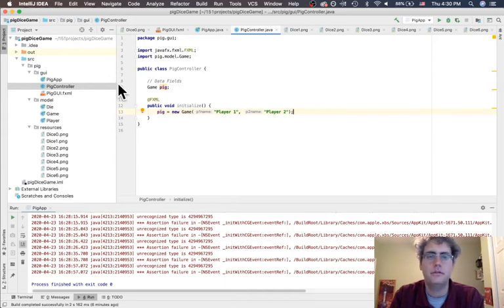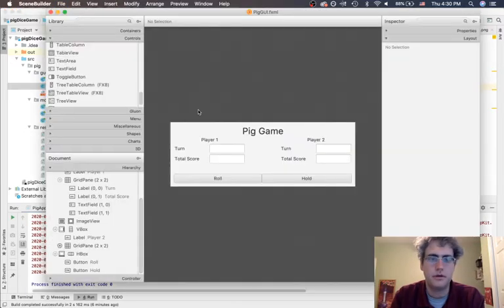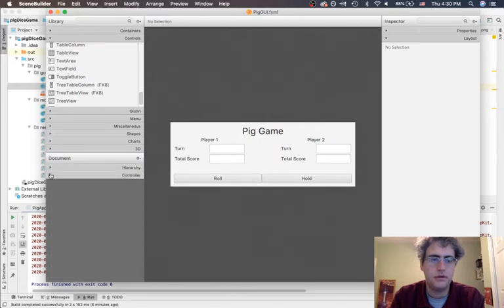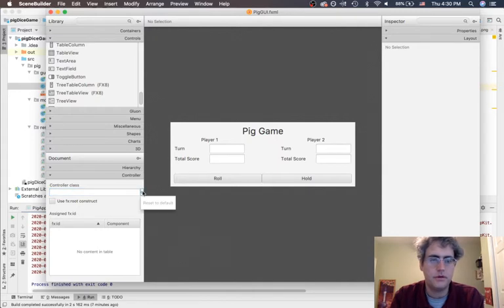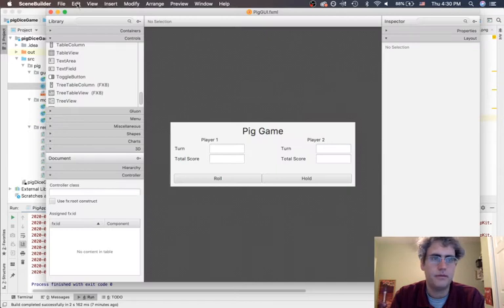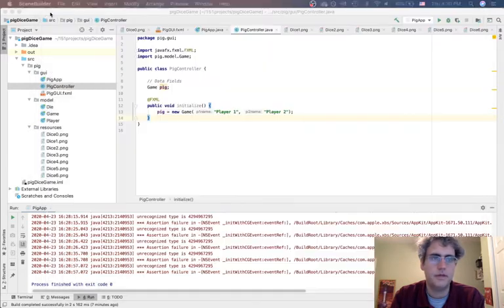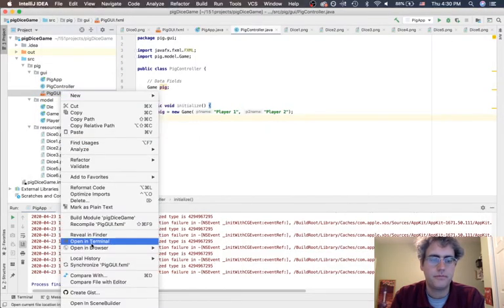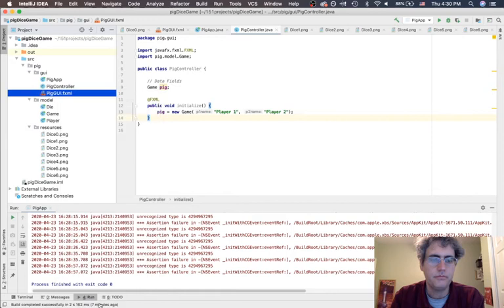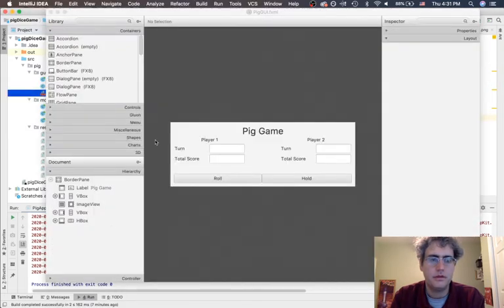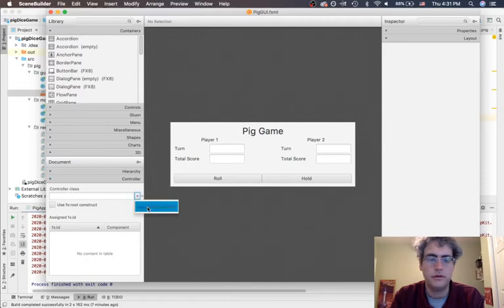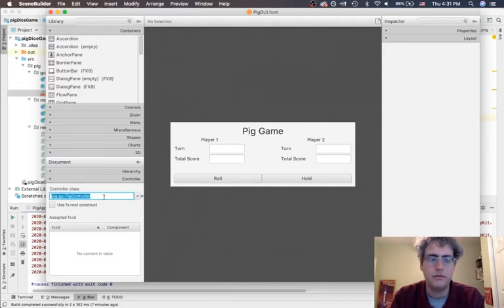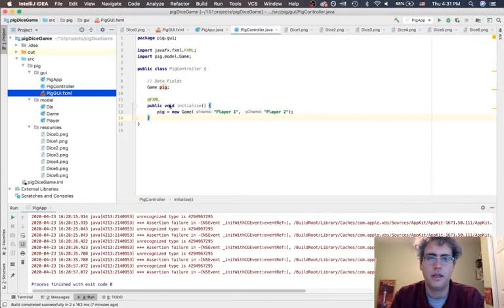In order for any of that to happen, first we have to go back to Scene Builder. We have to say, hey Scene Builder, don't forget there's a controller. Where is that controller? Well it's here. I'm going to close this down and then open it up, and in doing so it refreshes it and says oh hey, look, there's a controller. I would like to use that class, and now it will be connected.